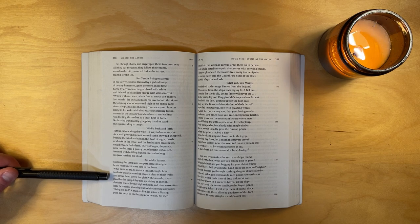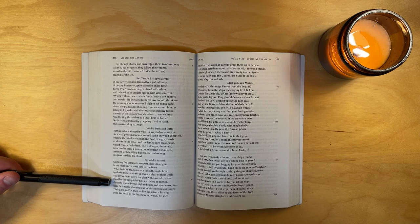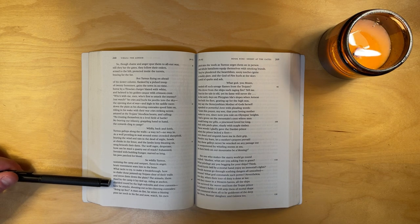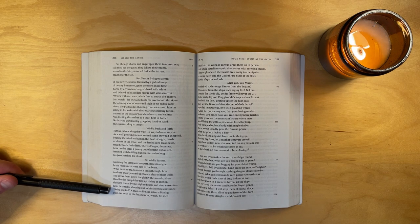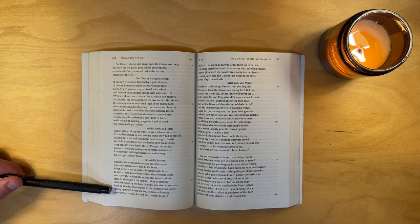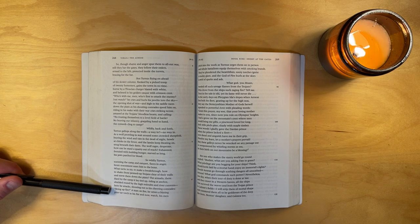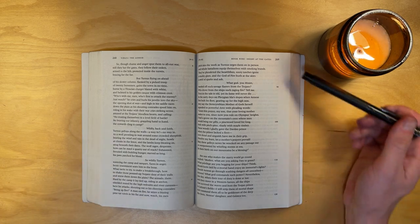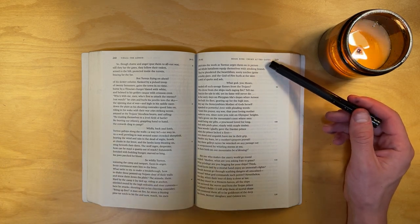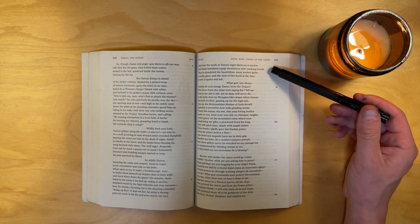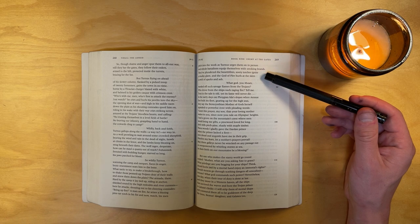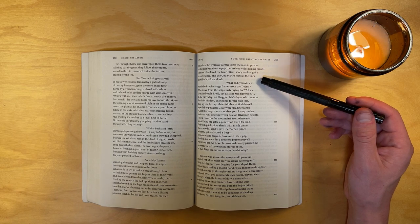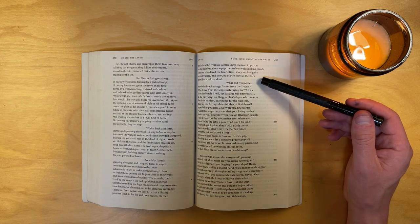The armada, there. Hard by the camp, it lay tied up, riding at anchor, shielded round by the high redoubts and river currents. Here he attacks, shouting out to his cheering comrades, bring up fire! A man on fire, he seizes a blazing pine-tar torch in his fist, and now, watch, his men pitch into the work as Turnus urges them on in person, and whole battalions equip themselves with smoking brands. They've plundered the hearthfires. Sooty torches ignite a murky glare, and the god of fire hurls at the sky a swirl of sparks and ashes.